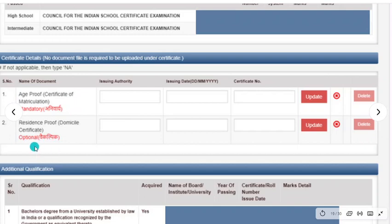For the 10th mark sheet certificate of matriculation, you need to enter the issuing authority — which is the board — the issuing date, which is the date the 10th result was declared, and the certificate number, which is the serial number on your 10th mark sheet. This is mandatory. The second document is residence proof or domicile, which is optional — you can add it or skip it.